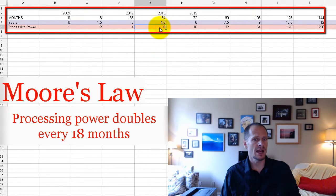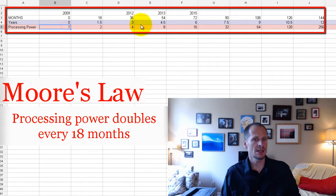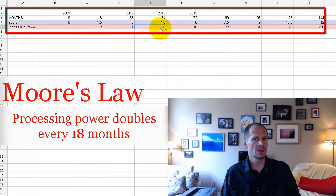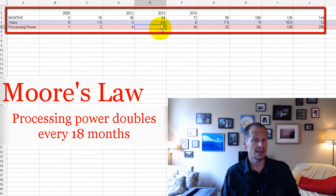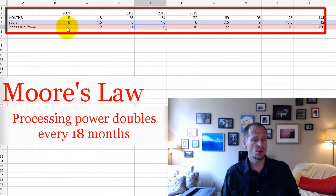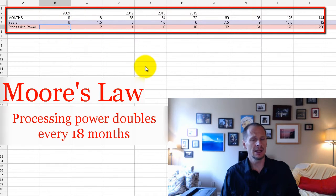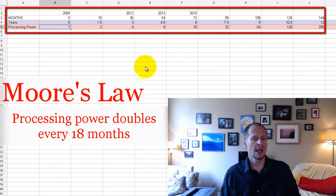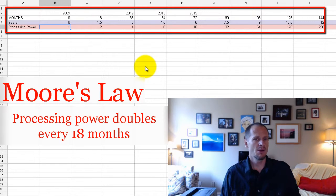So only four and a half years after you bought your computer in 2009, four and a half years later, computers that are being sold that day will be eight times, eight times more powerful. Imagine if you bought a Toyota in 2009 and it could go safely 80 miles an hour.